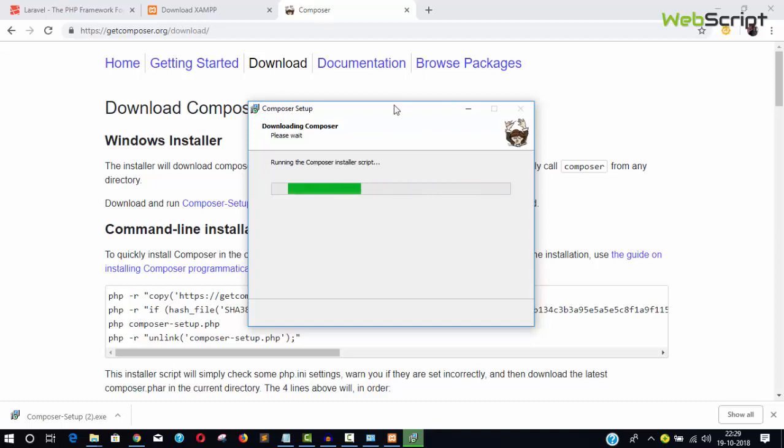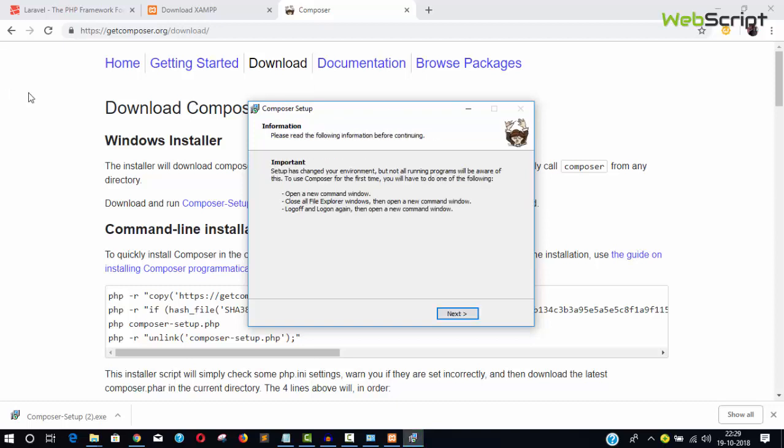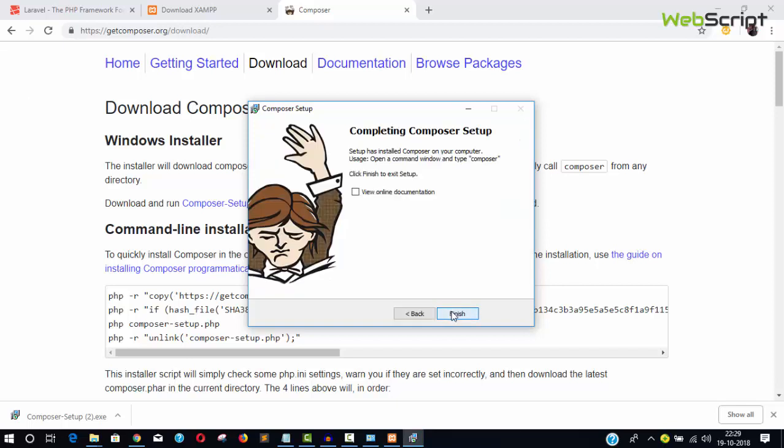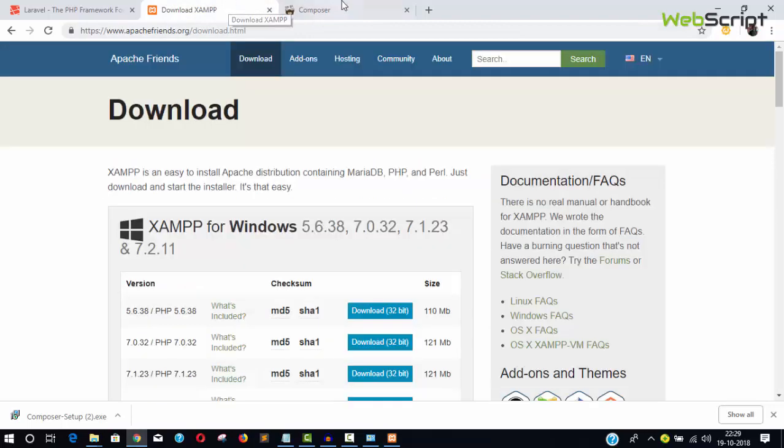Click Next, then you can view the online documentation if you want. Click Finish. We're done with Composer installation.